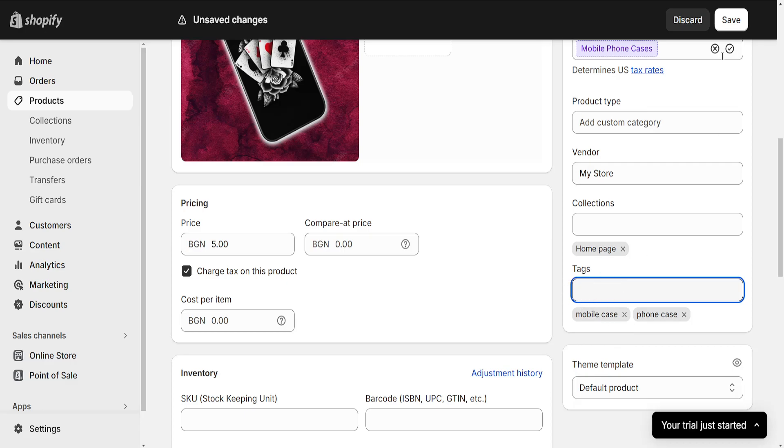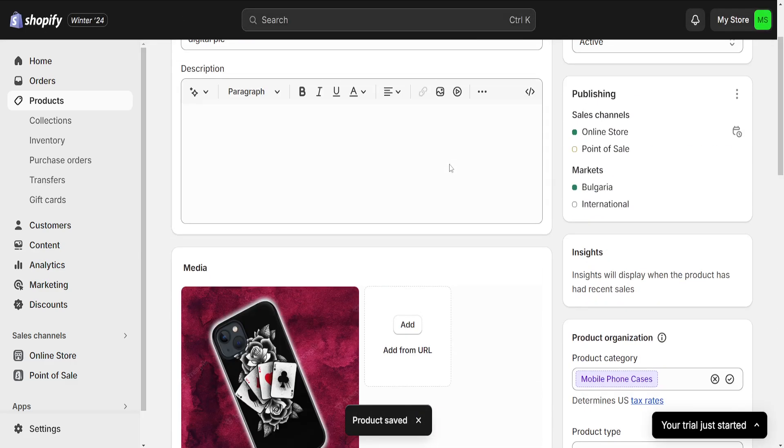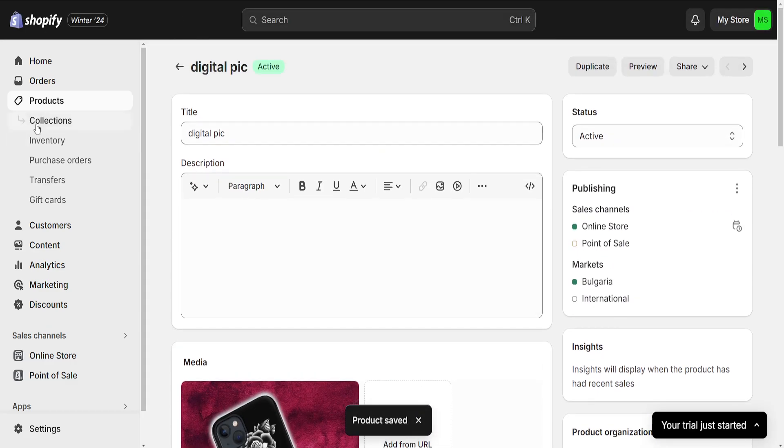that we want added to our Shopify product, we will simply click on Save, and this will successfully save our tags.